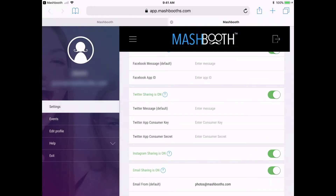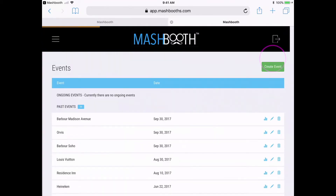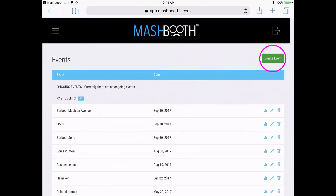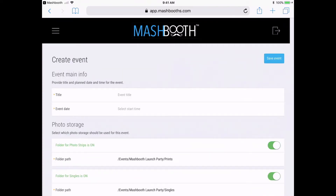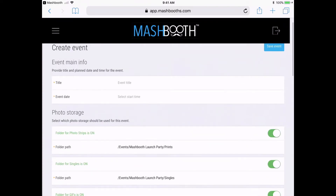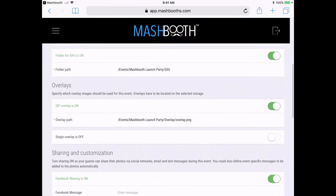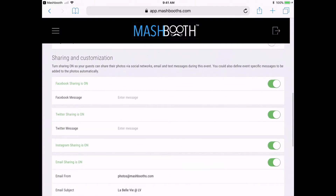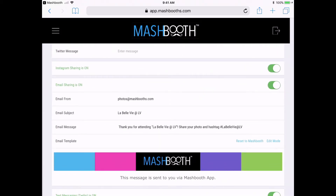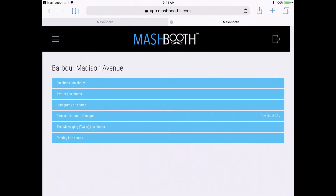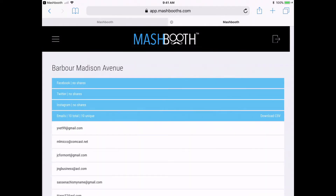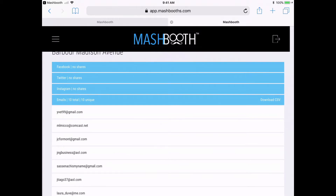One more important thing to point out — over here at this events tab is where you will create your events. This automatically copies over the settings from your general settings tab, but this is where you will customize any settings that are specific to each event. Also, when your event is over, you will be able to obtain valuable sharing data and download email and phone number lists here.